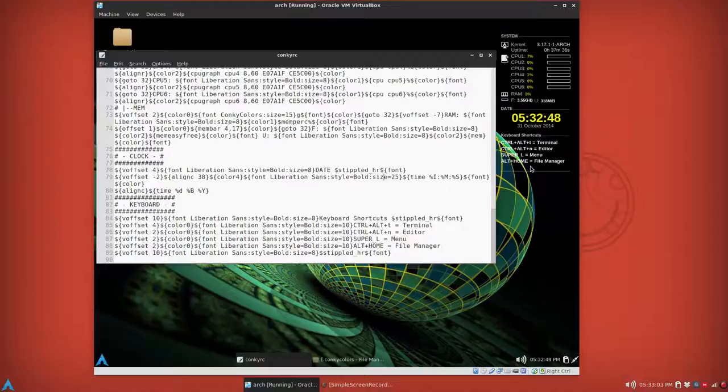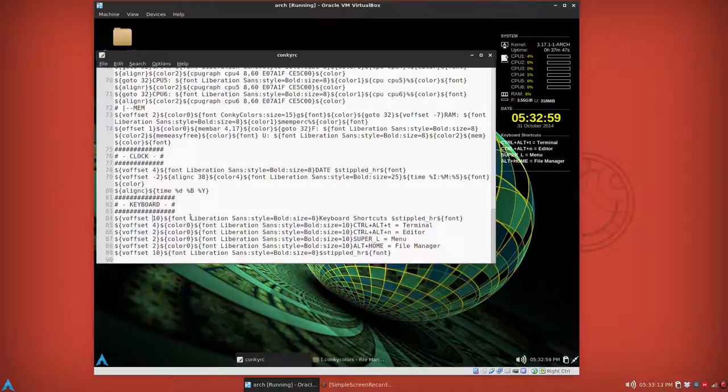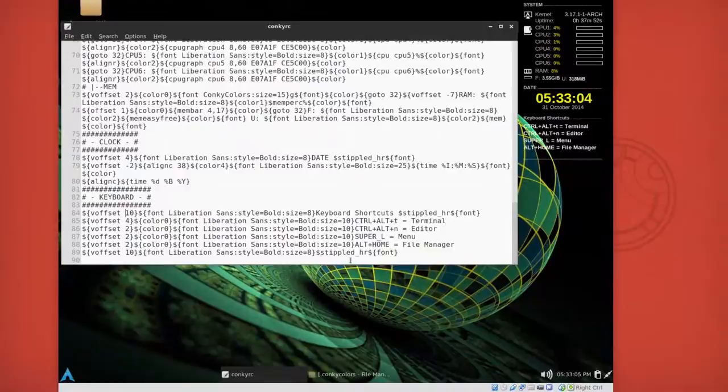And you can mess around with the voffset so it's separated a little more from the clock. And you can have these a little closer to each other, voffset too. And you can also add another just a stippled line by itself if you want to continue the keyboard shortcuts if you have them.